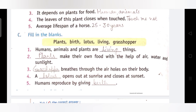Fourth: A ___ opens out at sunrise and closes at sunset. Answer is: Lotus. Lotus का जो पौधा होता है और उसके जो flowers होते हैं, वो सुबह जब सूरज की रोशनी होती है तब open हो जाते हैं, खुल जाते हैं। और जब sunset होता है, शाम को जब सूरज ढल जाता है, तो ये flowers बंद हो जाते हैं।